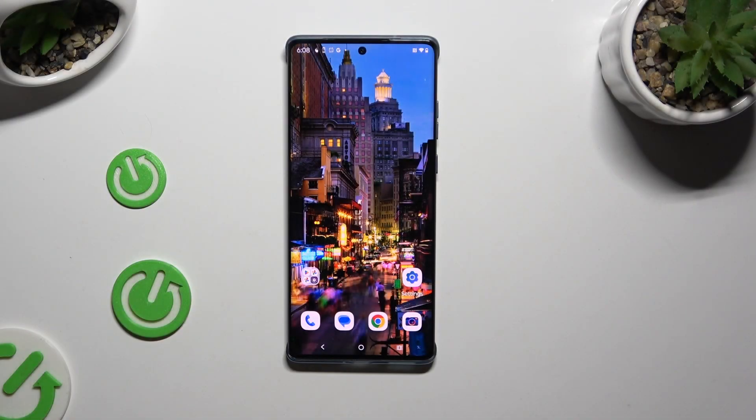In front of me is the Motorola Edge 50 Fusion, and today I would like to show you how you can manage app permissions.